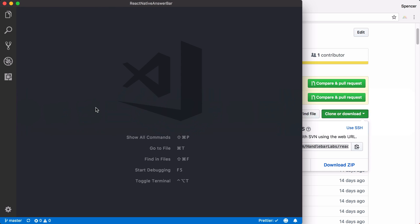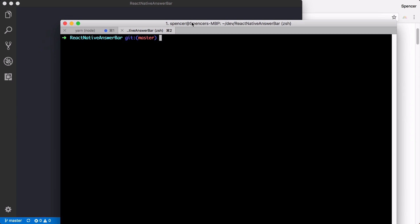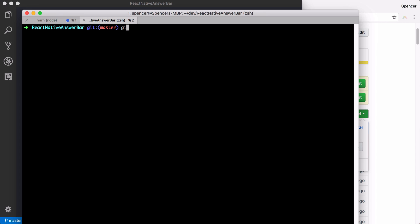copy that URL, go to your terminal, and you can just say git clone this URL. Once you've done that,